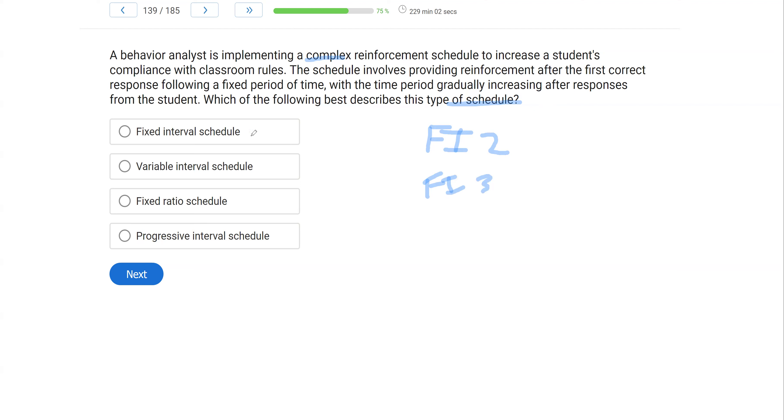A, fixed interval schedule. Now, be careful because we are looking at a fixed interval schedule, but it's more complex than that. And why is it more complex than that? Because we're systematically increasing it after responses from the student. So we need something a little more complex than just fixed interval.